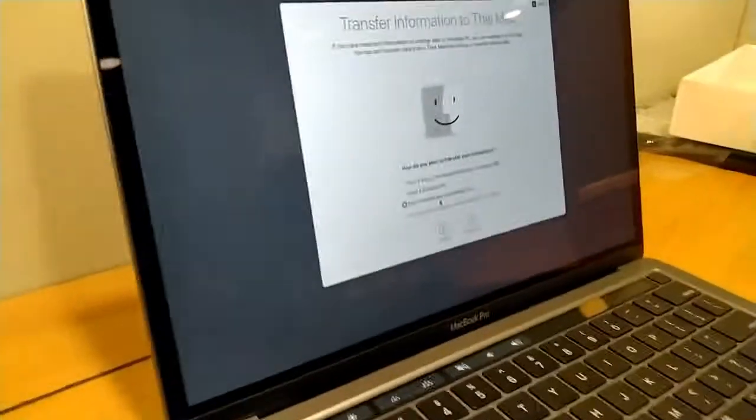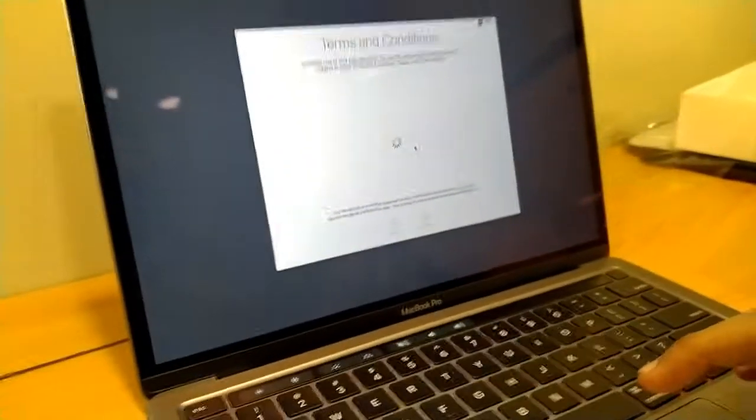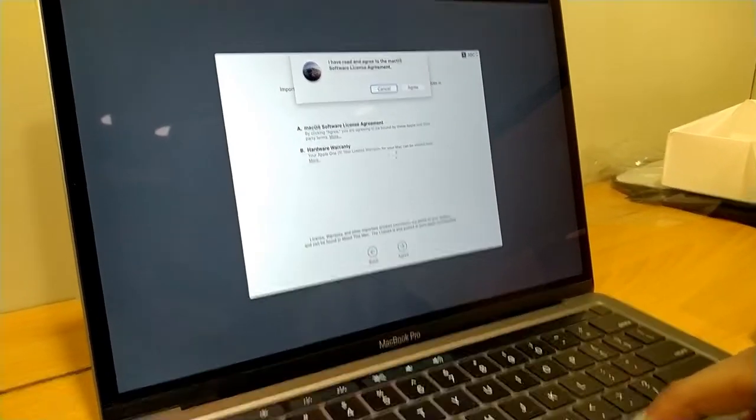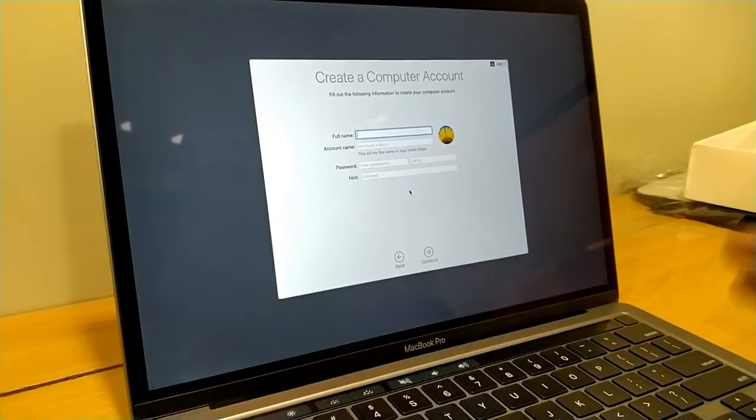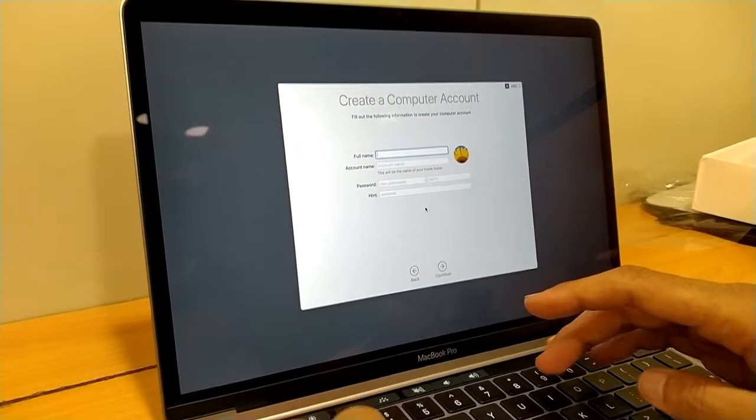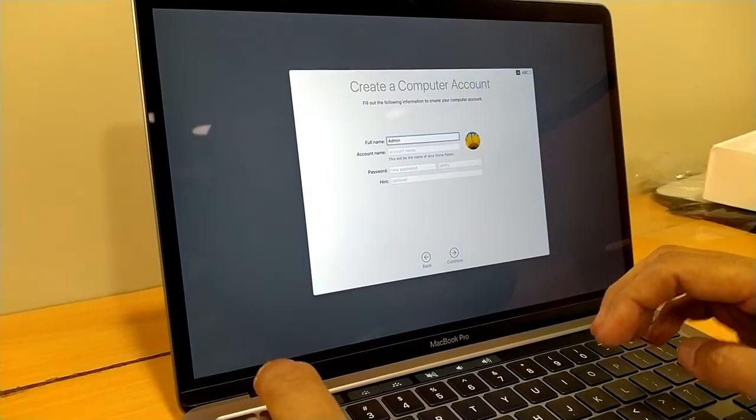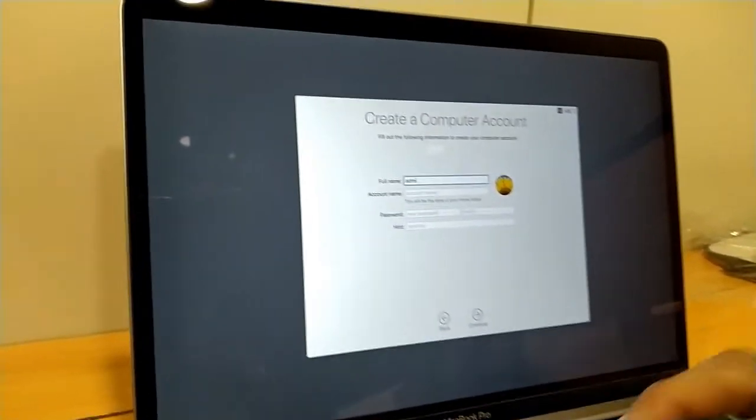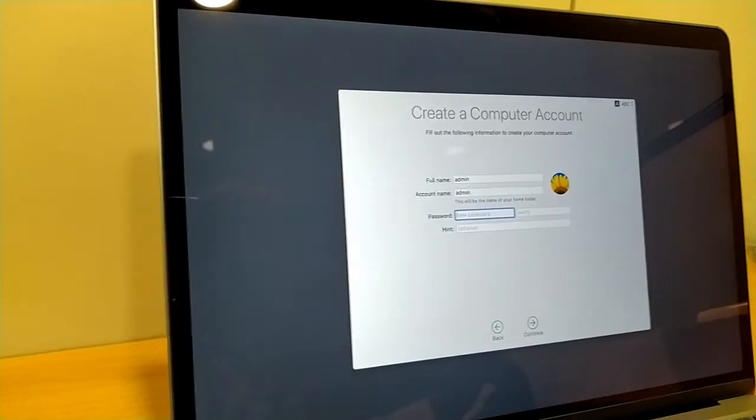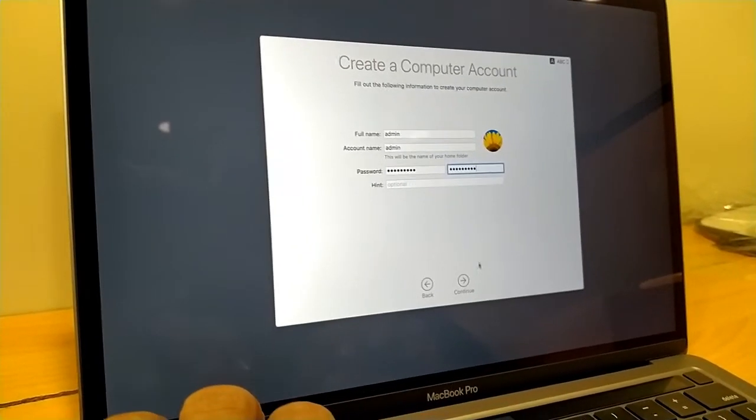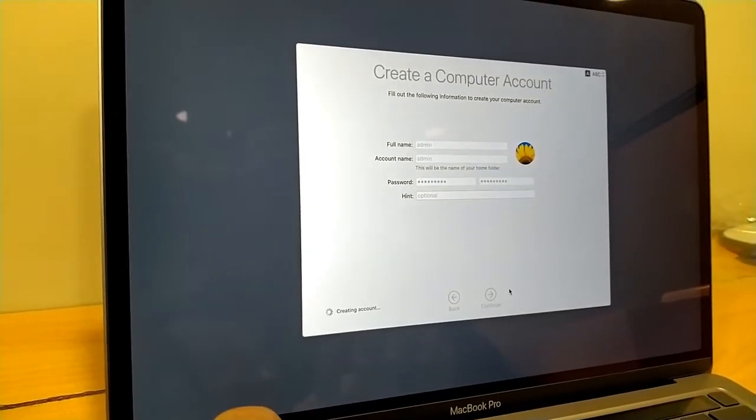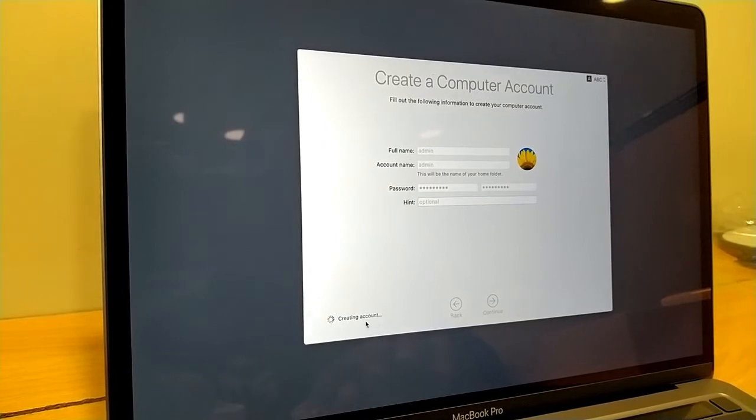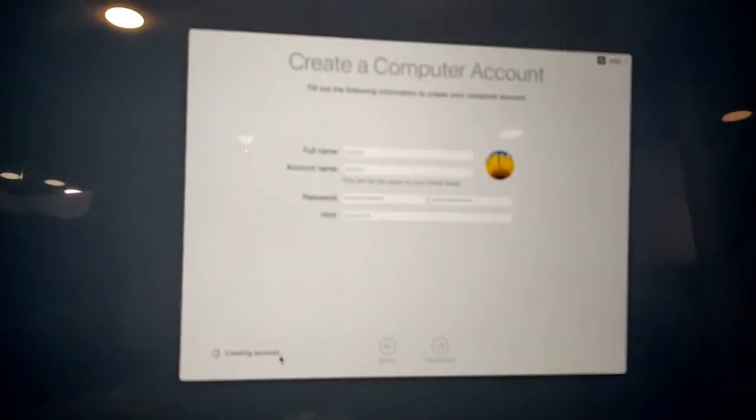We are going to select this one. Don't transfer any information right now. Agree, agree, agree. Let's save it and save again.